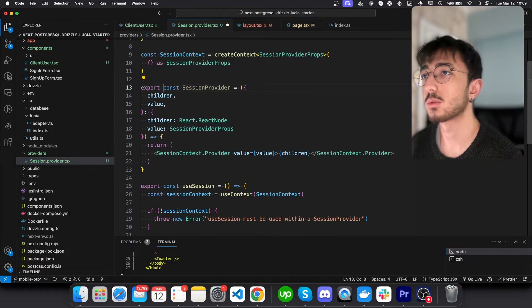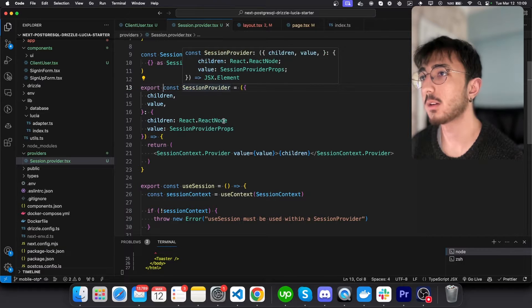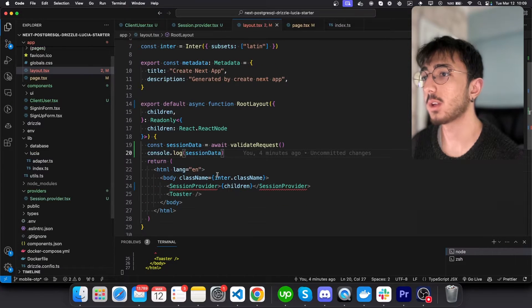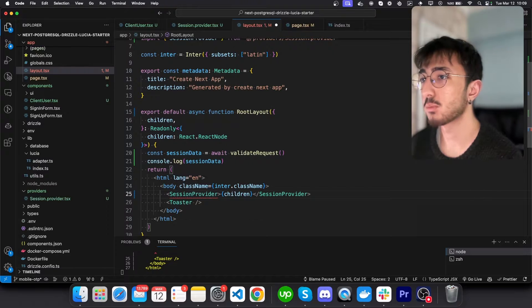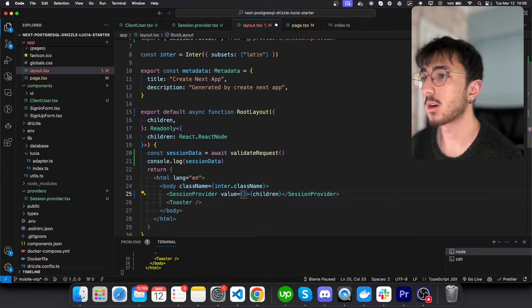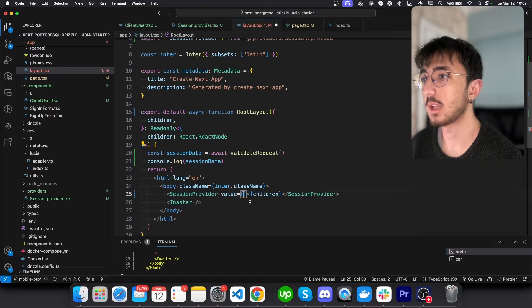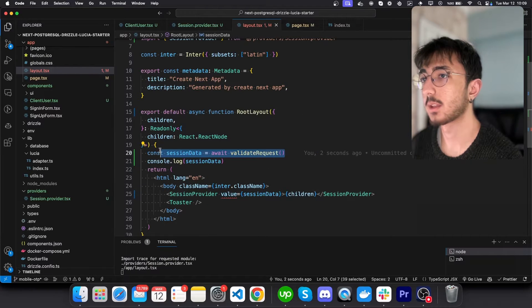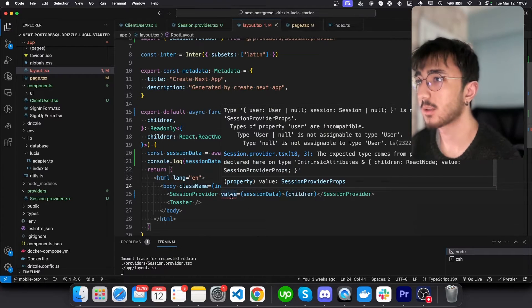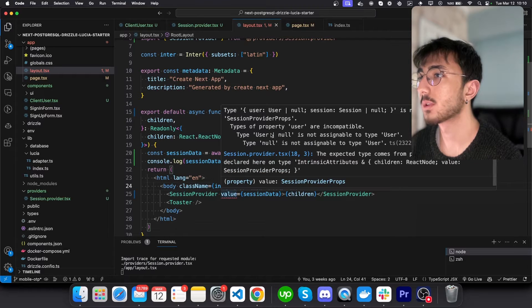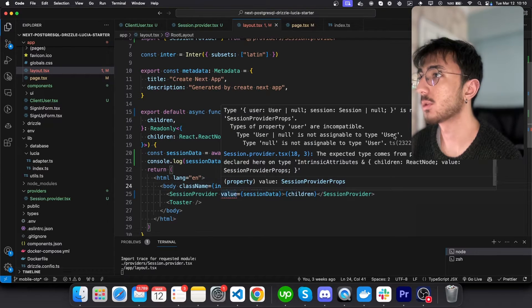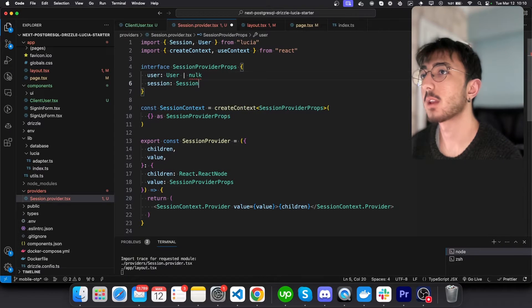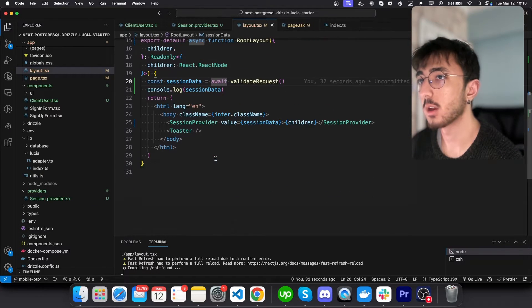And we will need to export session provider as well so that we can go to layout right now and import session provider and pass our value, which will be the session data that we have just got from the validate request function. We get a typescript error. Type user null is not assignable to user. Okay, let's see. I think this can be null as well. Yeah, error is gone.